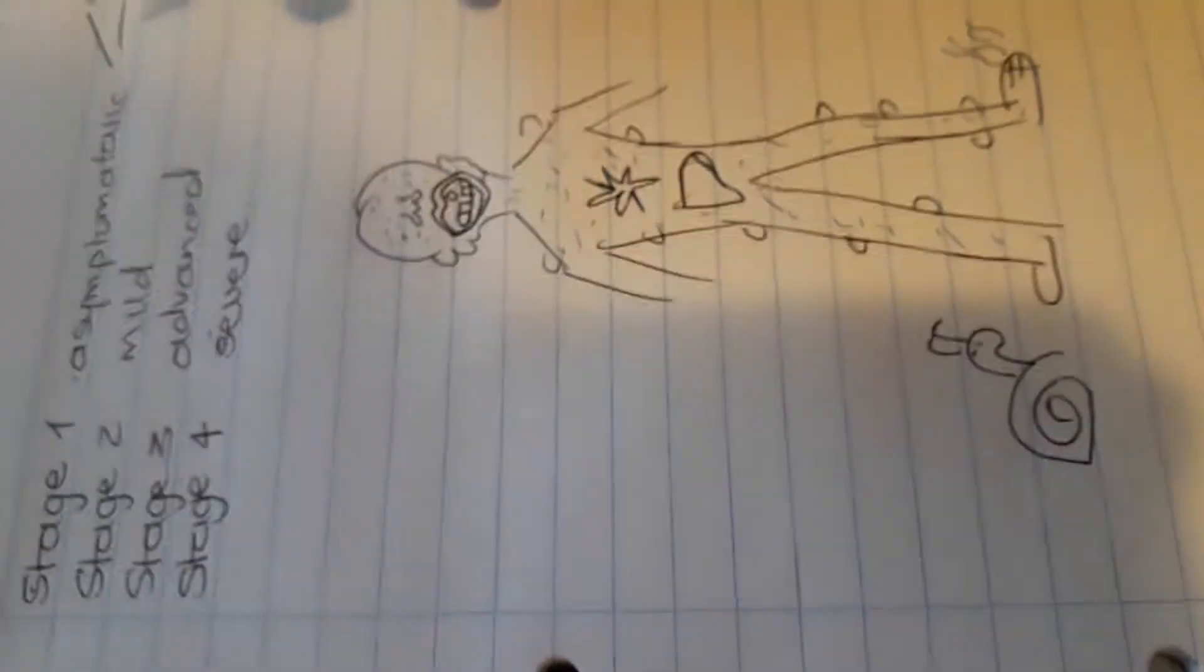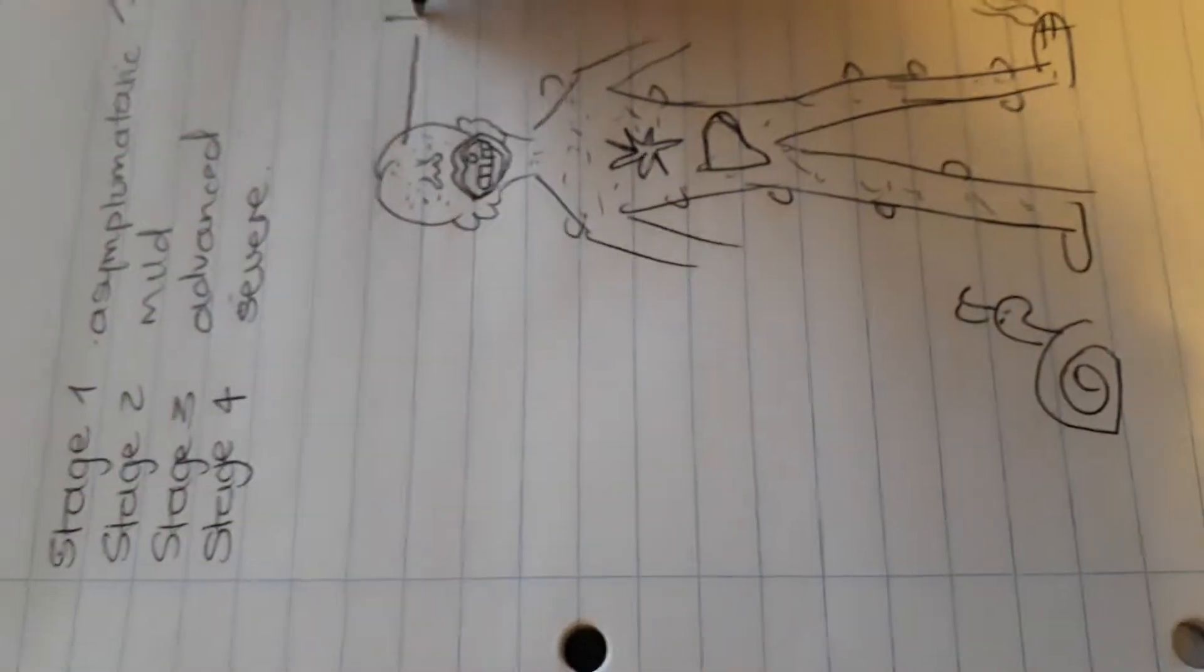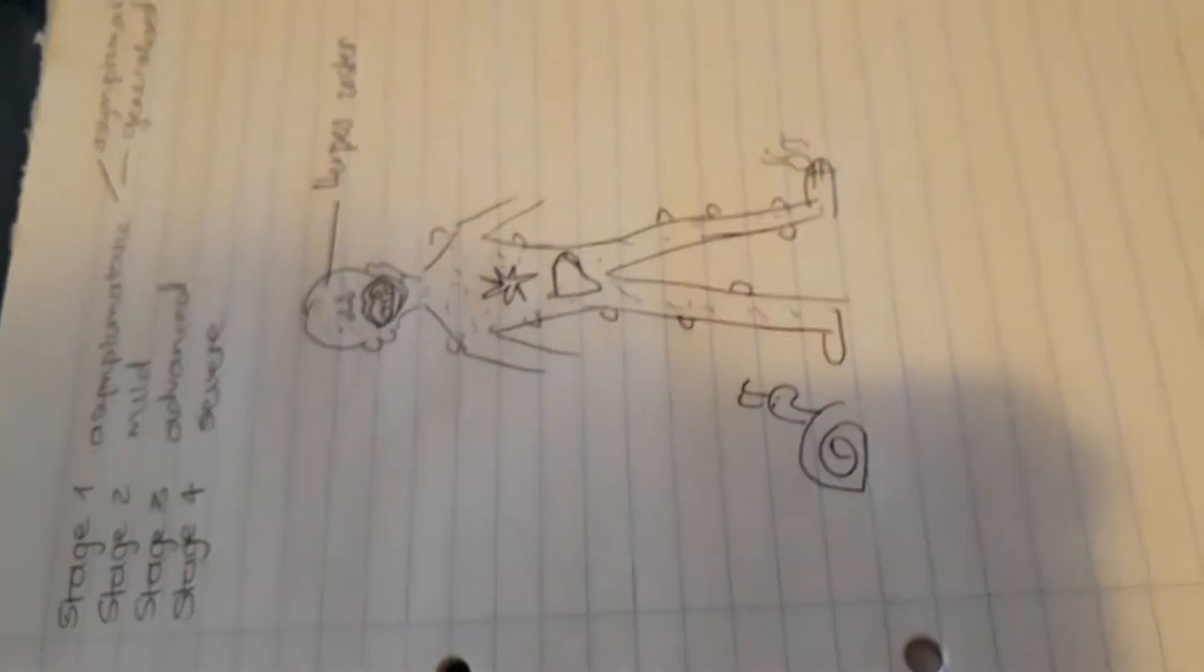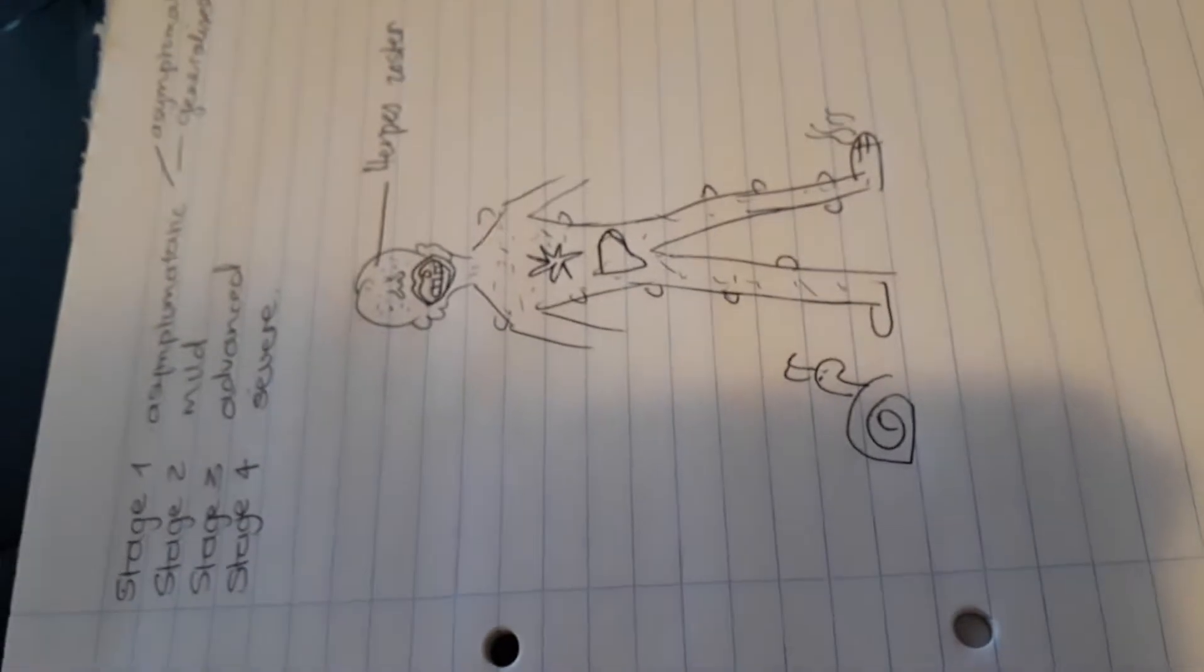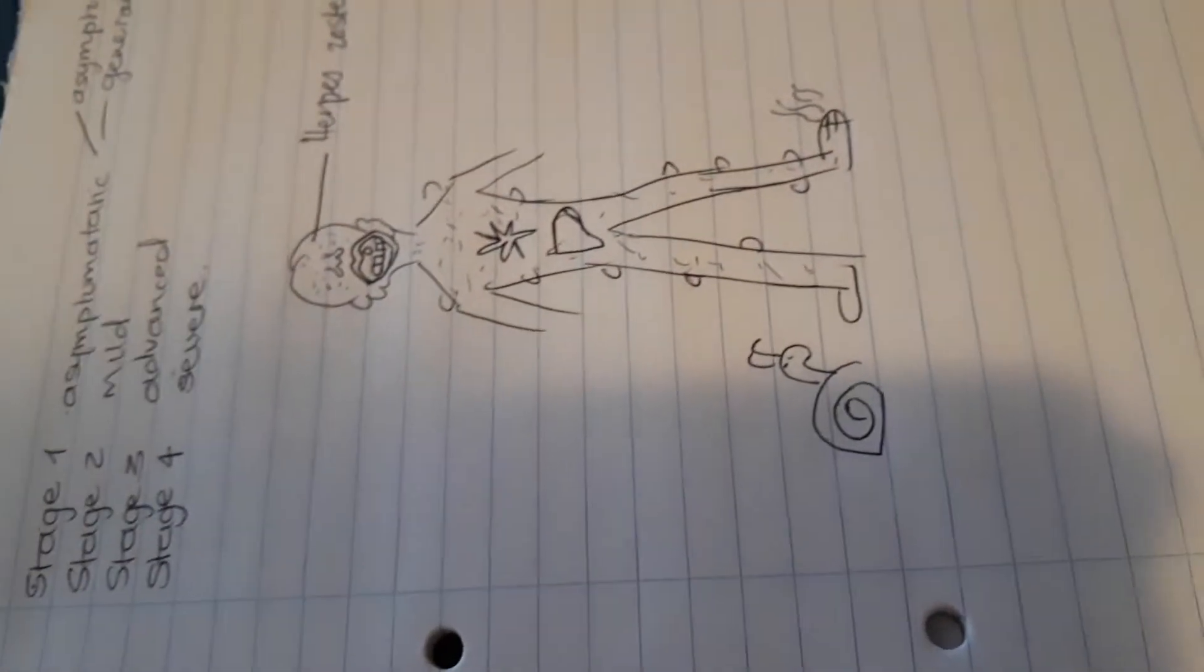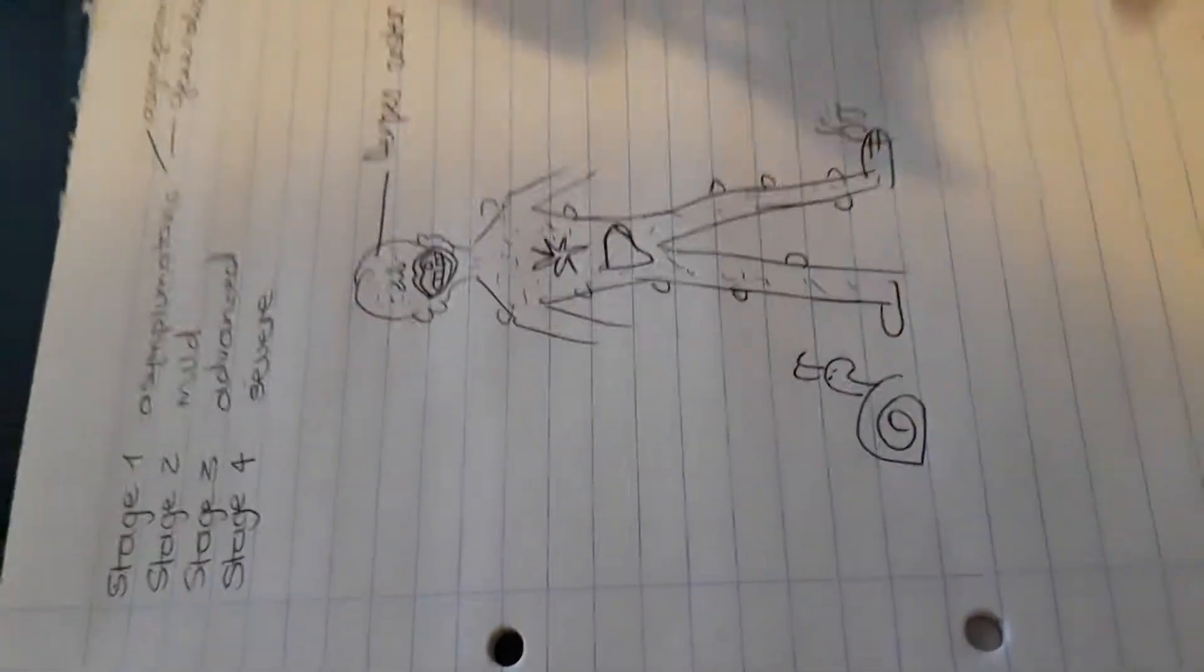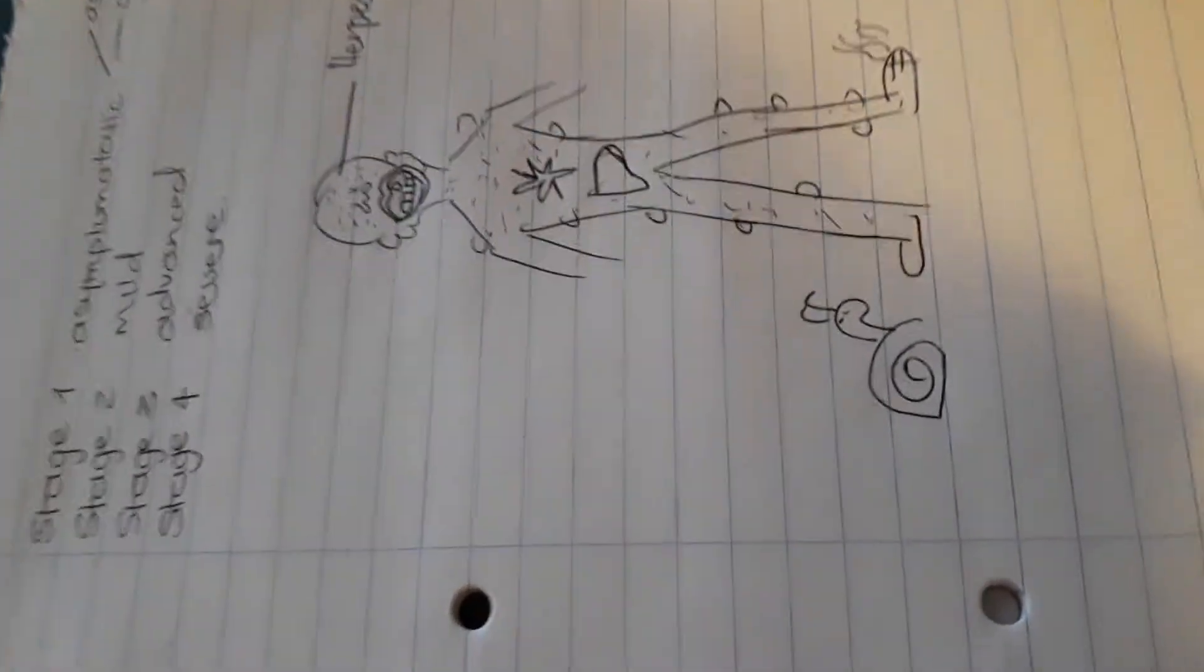This picture is going to summarize to us what entails the second stage of HIV in children and infants. So starting with the head, when we see these spots, they remind me of chickenpox. And we know that chickenpox is caused by herpes zoster. So the first symptom that comes up in this stage is herpes zoster infection.